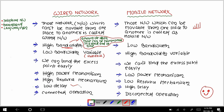The next point is low delay. In wired networks, when we transfer data from one point to another, it transmits very fast — there is no delay. But in mobile networks, there is a lot of delay in transmitting data from one point to another.